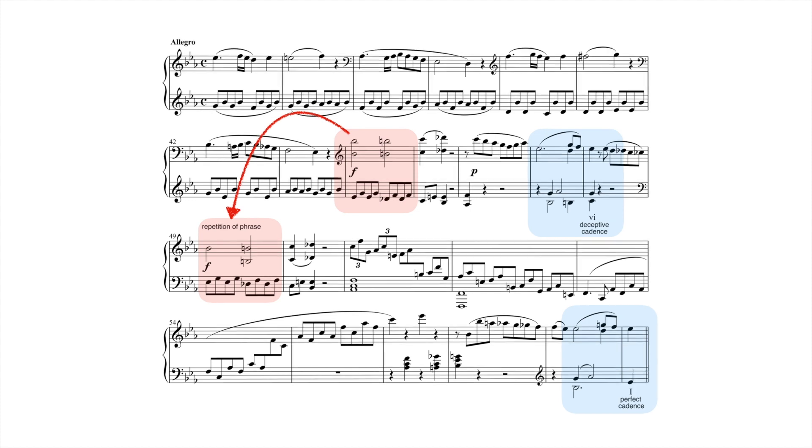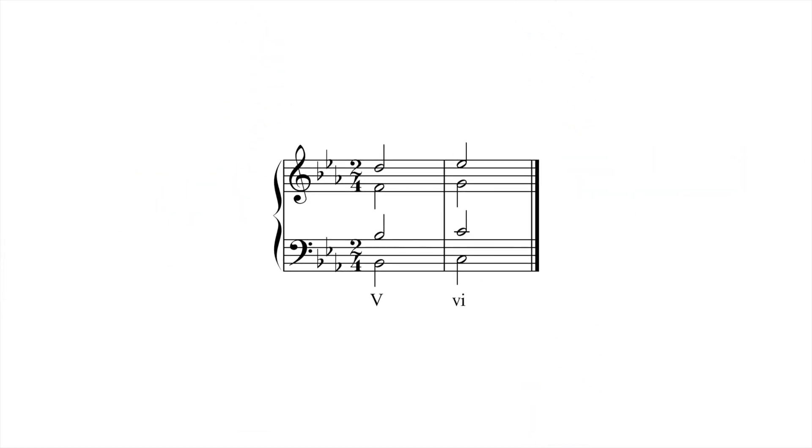Voice leading from V to VI, or voice leading between any adjacent Roman numerals for that matter, can be tricky because of the heightened potential for parallel fifths and octaves. A simple rule of thumb can help us avoid this voice leading trap.